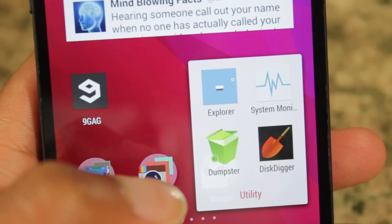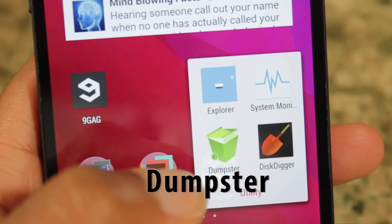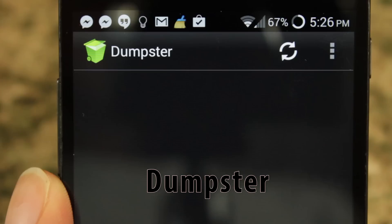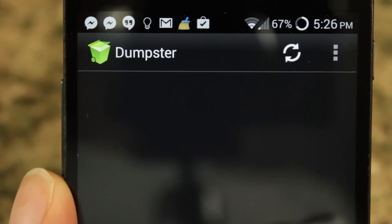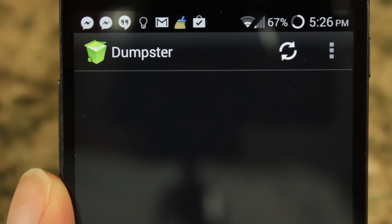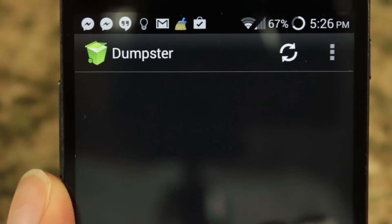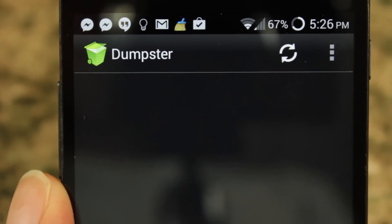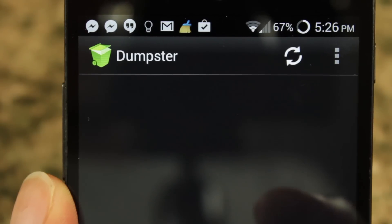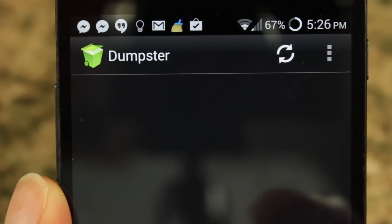The first app we're going to take a look at is called Dumpster and it's available free within the Google Play Store. Dumpster is like Windows recycling bin just for your Android device. When you delete a file, it goes automatically to your Dumpster, from which you can choose to restore it or delete it permanently.